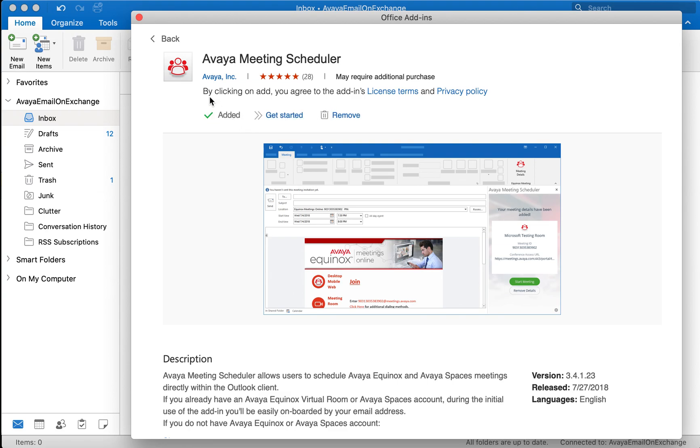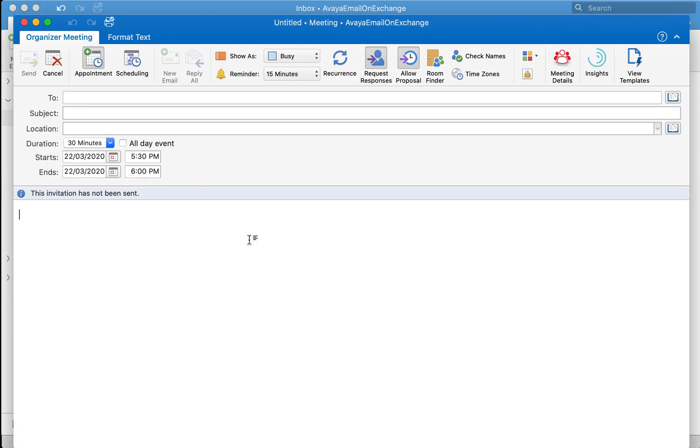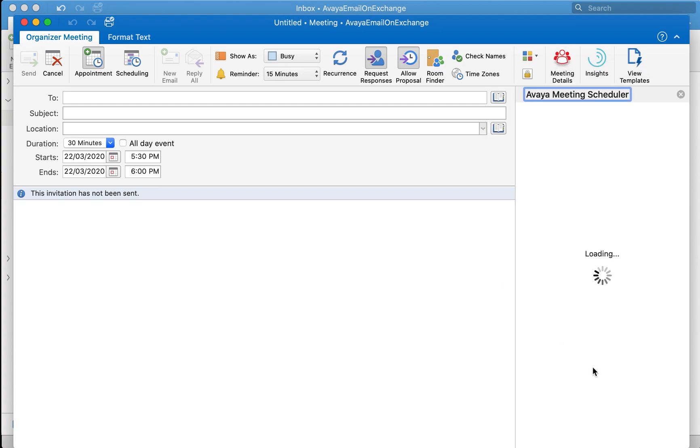As soon as it's added you just close this window and open your calendar and invite in Microsoft Outlook. You'll notice there's a new button that got added called Meeting Details. Click on Meeting Details.